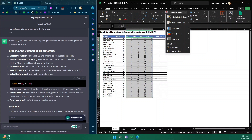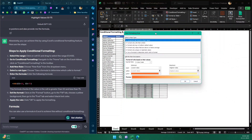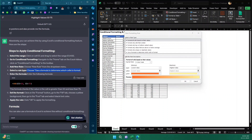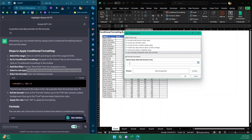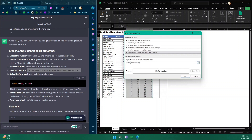ChatGPT says to choose 'New Rule' from the dropdown menu, so I'll go to New Rule. In the new rule pane, I choose 'Use a formula to determine which cells to format.' Then I enter the formula it provided. This formula checks if the value is greater than 50 and less than 75 using an AND condition.